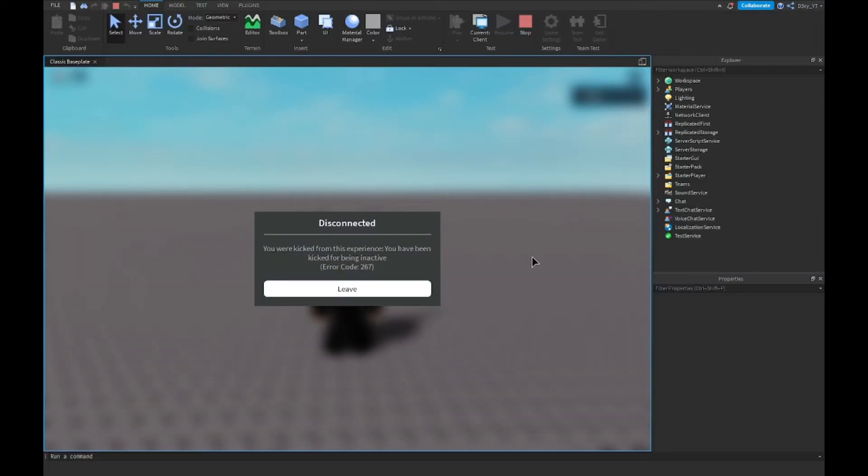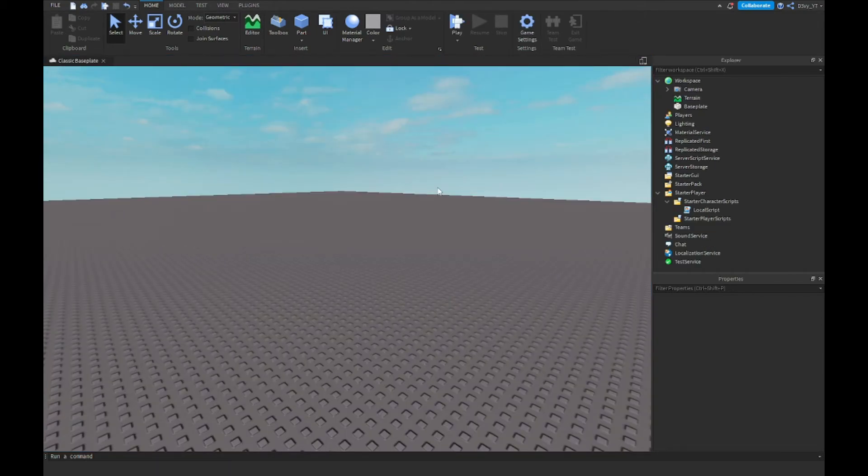And there you go guys, I have been kicked. So my only option is to leave. Now that shows that this does work.